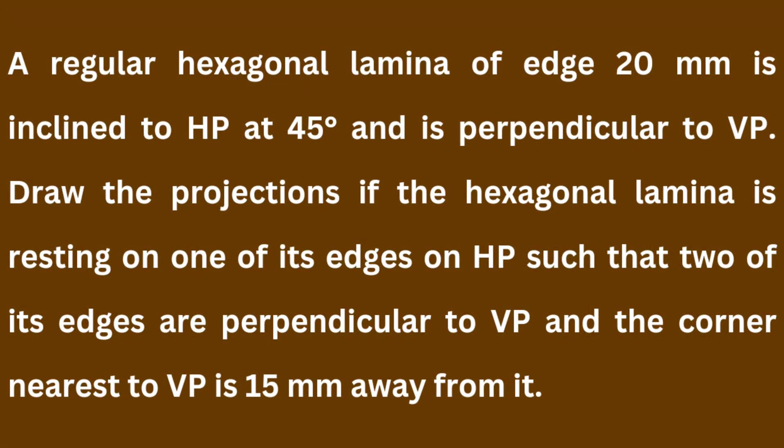A regular hexagonal lamina of edge 20 mm is inclined to HP at 45 degrees and is perpendicular to VP. Draw the projections if the hexagonal lamina is resting on one of its edges on HP, such that two of its edges are perpendicular to VP and the corner nearest to VP is 15 mm away from it.